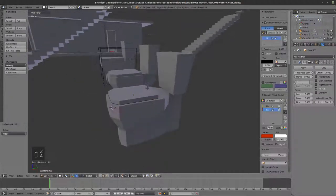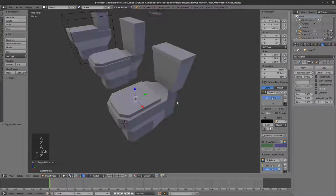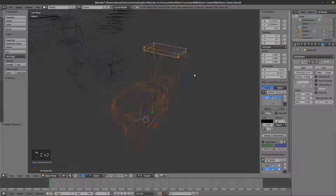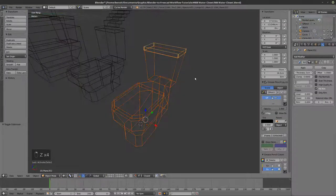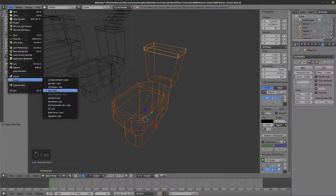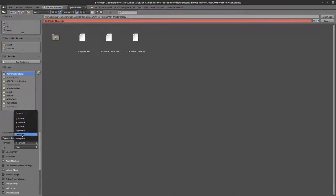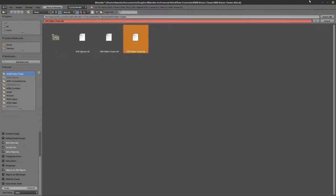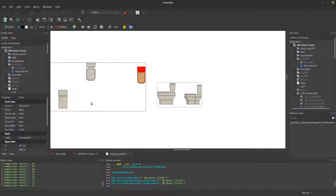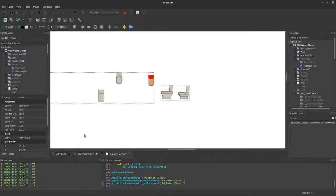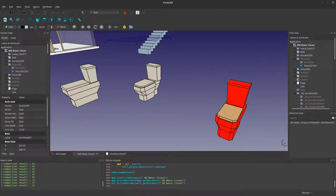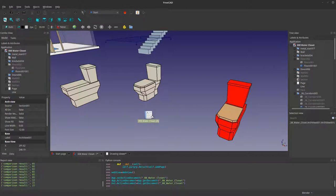So let us test our toilet now, our water closet. Select that, file, export, OBJ, Z up, Y forward, selection only, and scale to 1000. Water closet OBJ, export. Bring FreeCAD, let's bring our water closet in here, OBJ, okay.